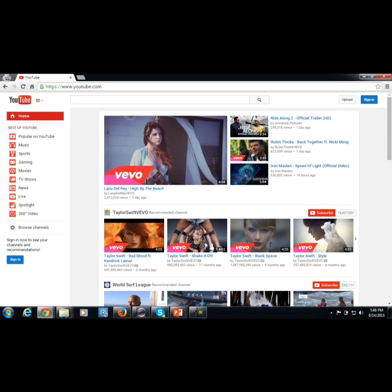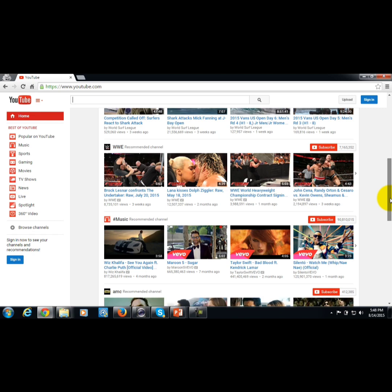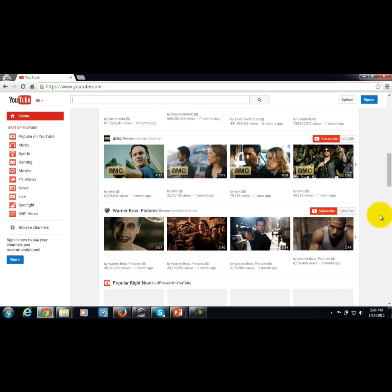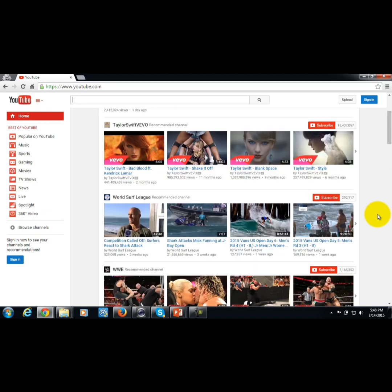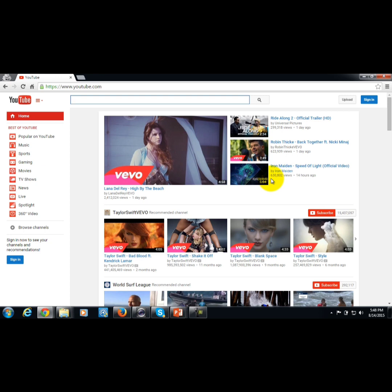Since YouTube is now considered the second most popular search engine used on the web, it is a very good place to put content in front of people who are actually looking for a particular subject. If you have how-to content or content that's going to be of interest in your niche, YouTube is a great place to put it, and pre-recording and uploading video is a great way to get your authority in front of people.